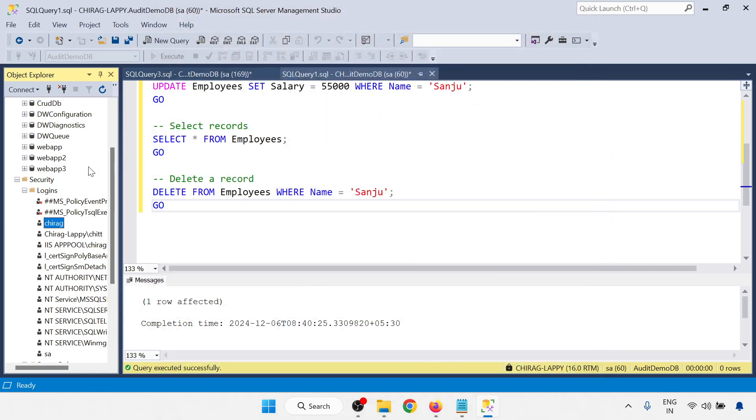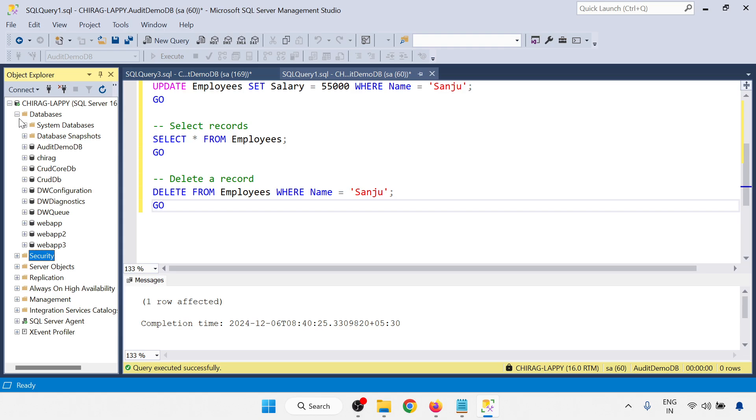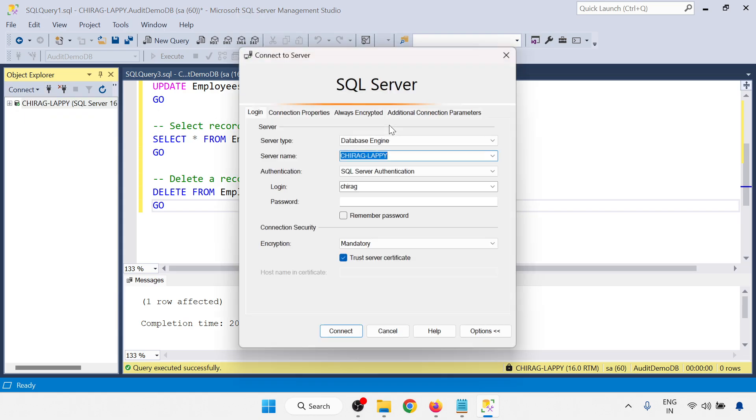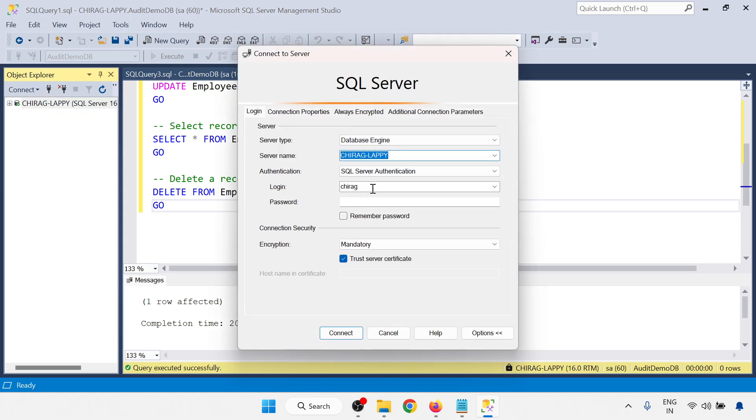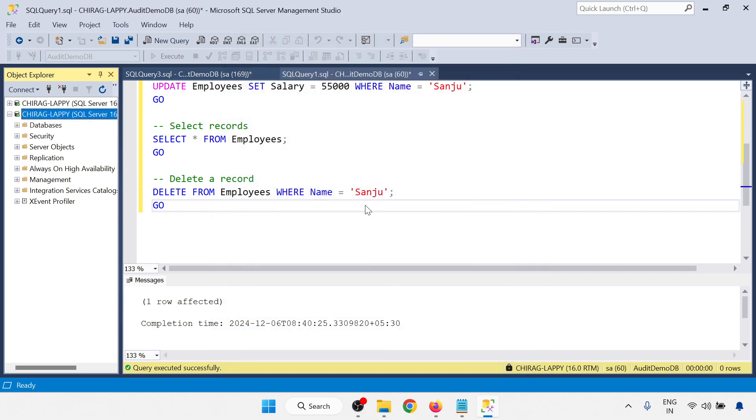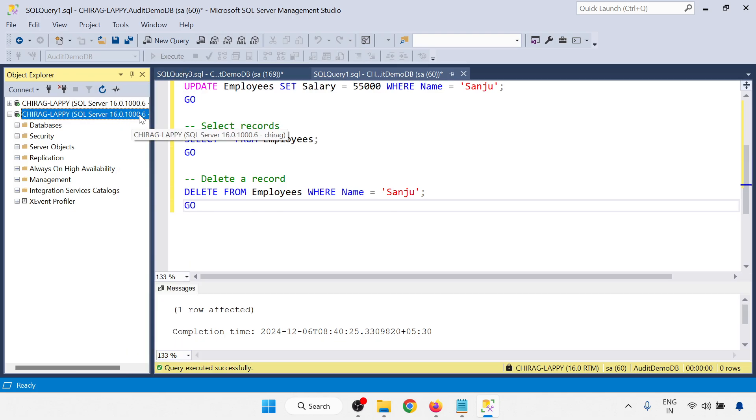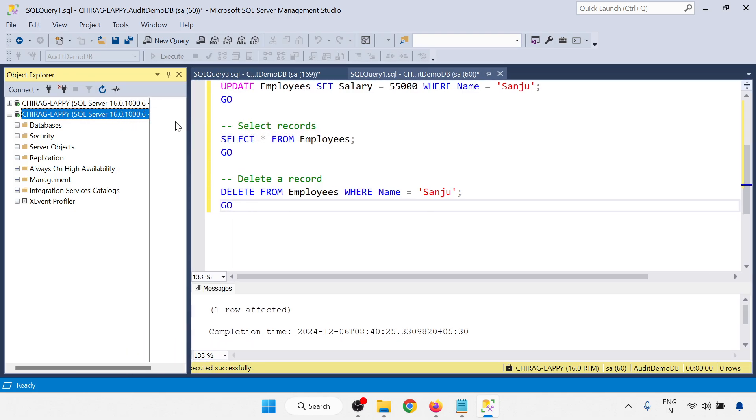Now what I will do, I just log in with Chirag. I am just minimizing this. A new connection I am going to do. So Chirag. I am logged in with Chirag. You can be able to see here, Chirag now.